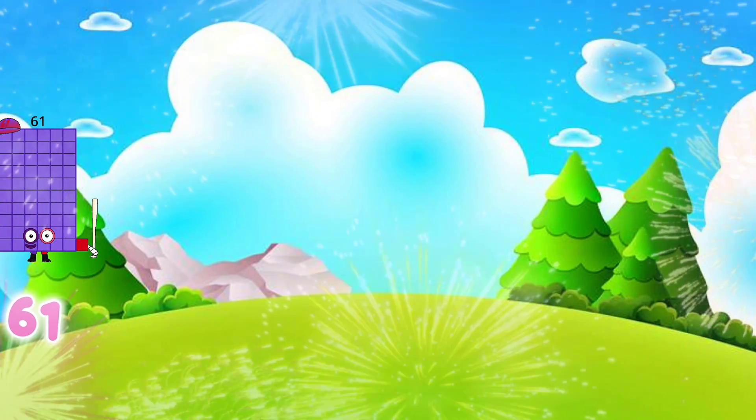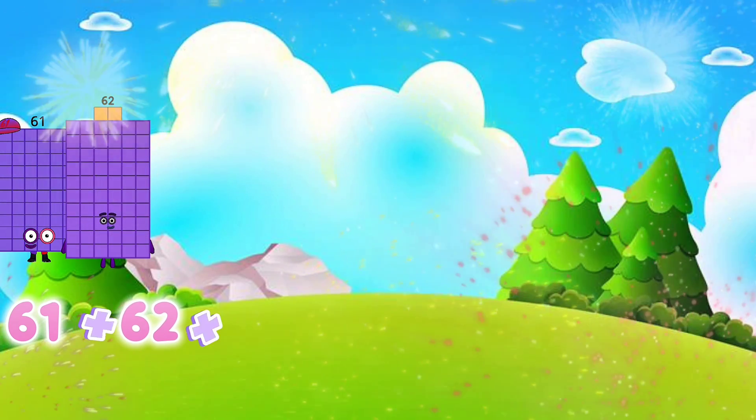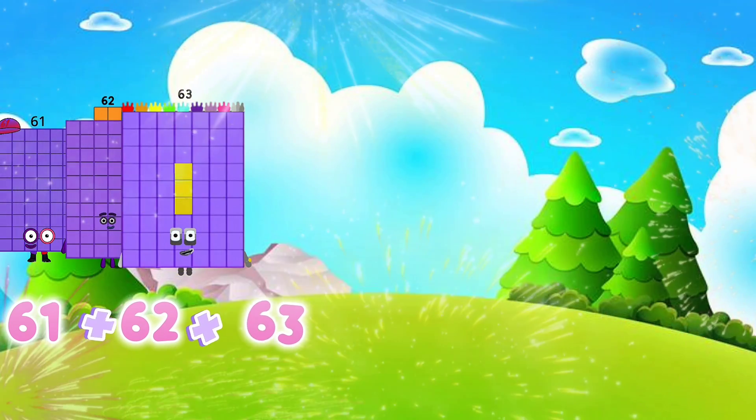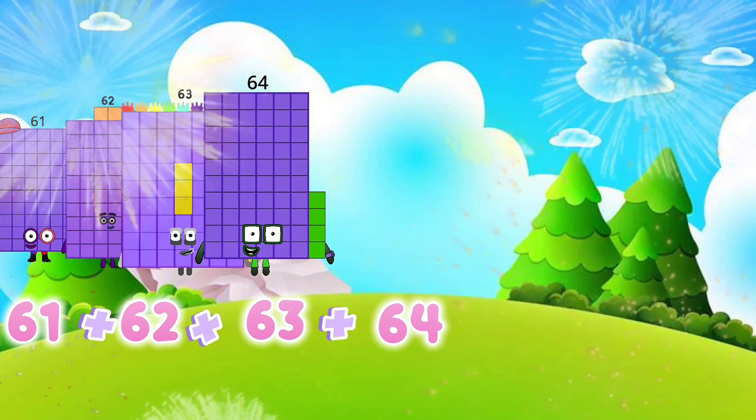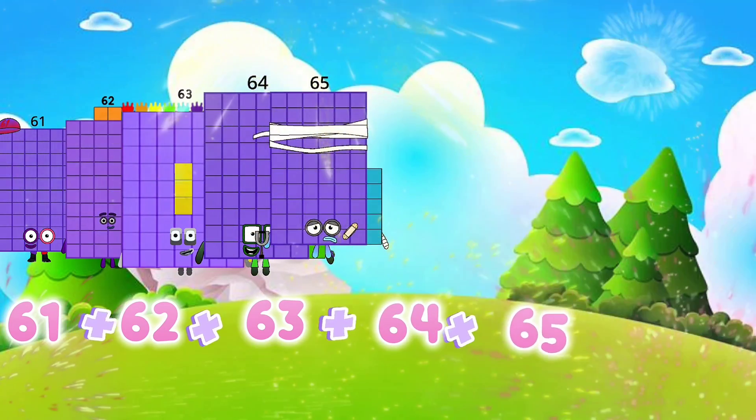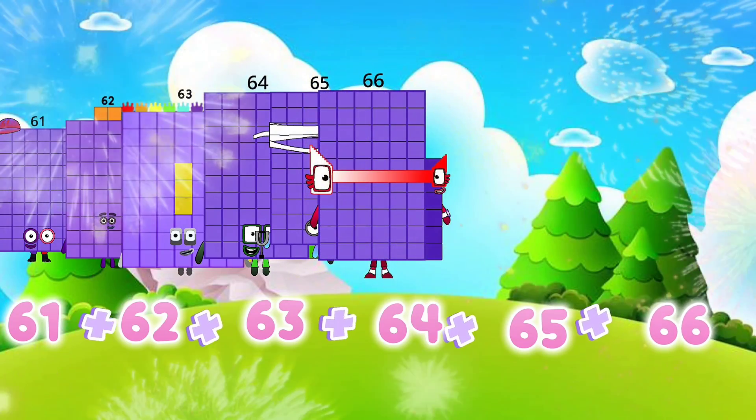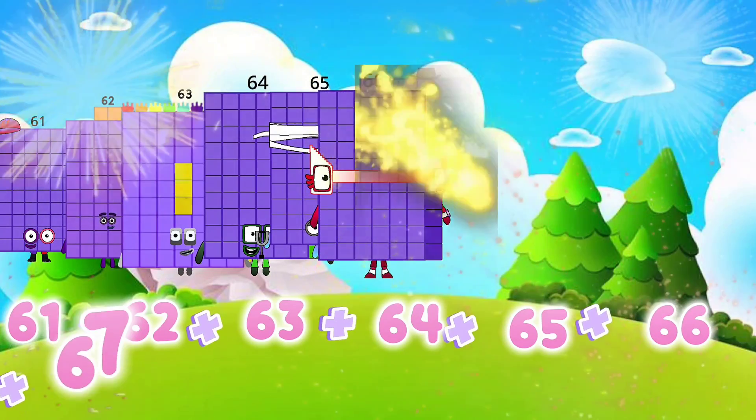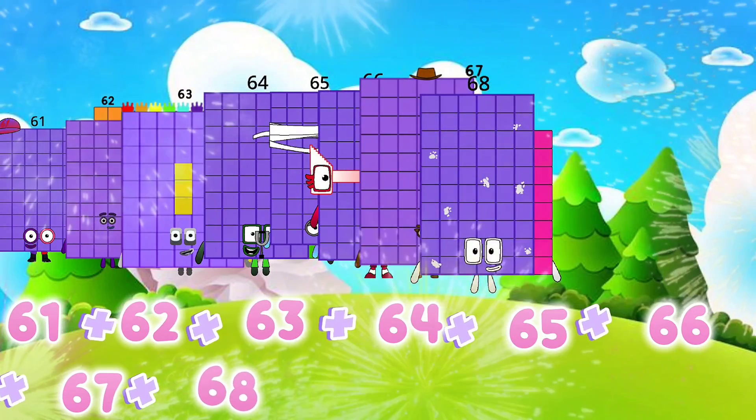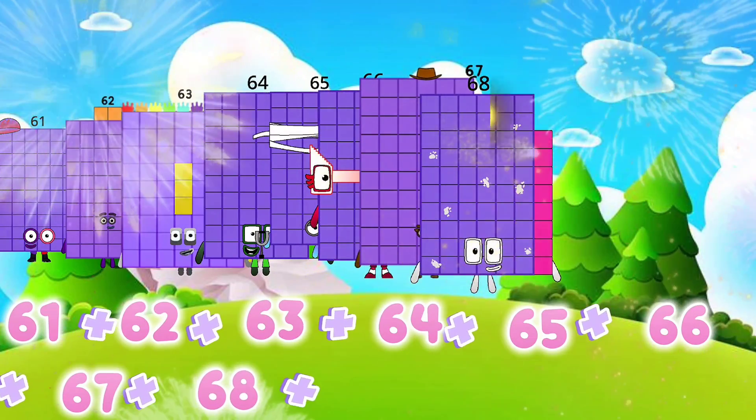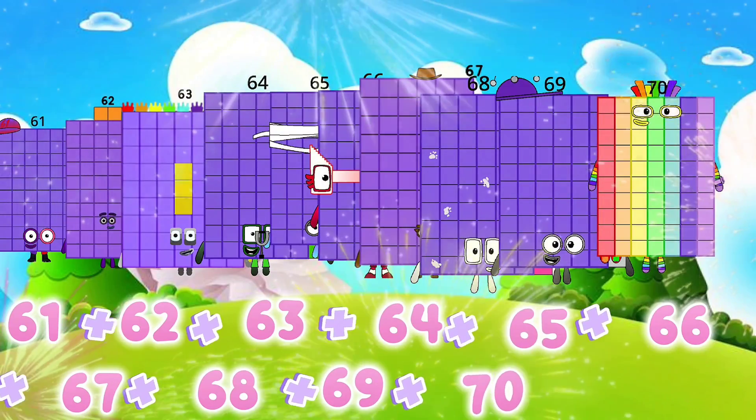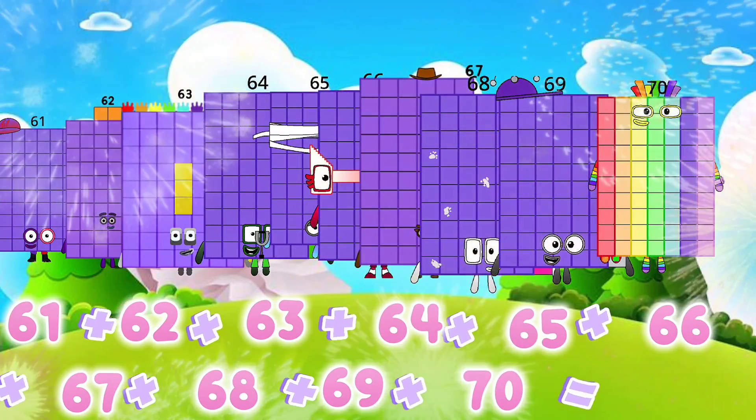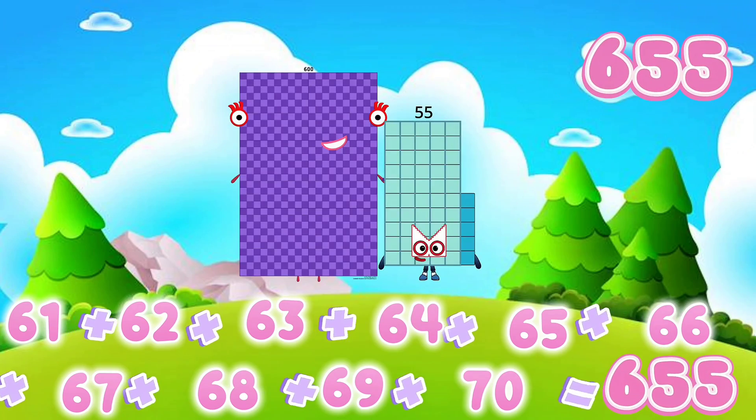61 plus 62 plus 63 plus 64 plus 65 plus 66 plus 67 plus 68 plus 69 plus 70 equals 655.